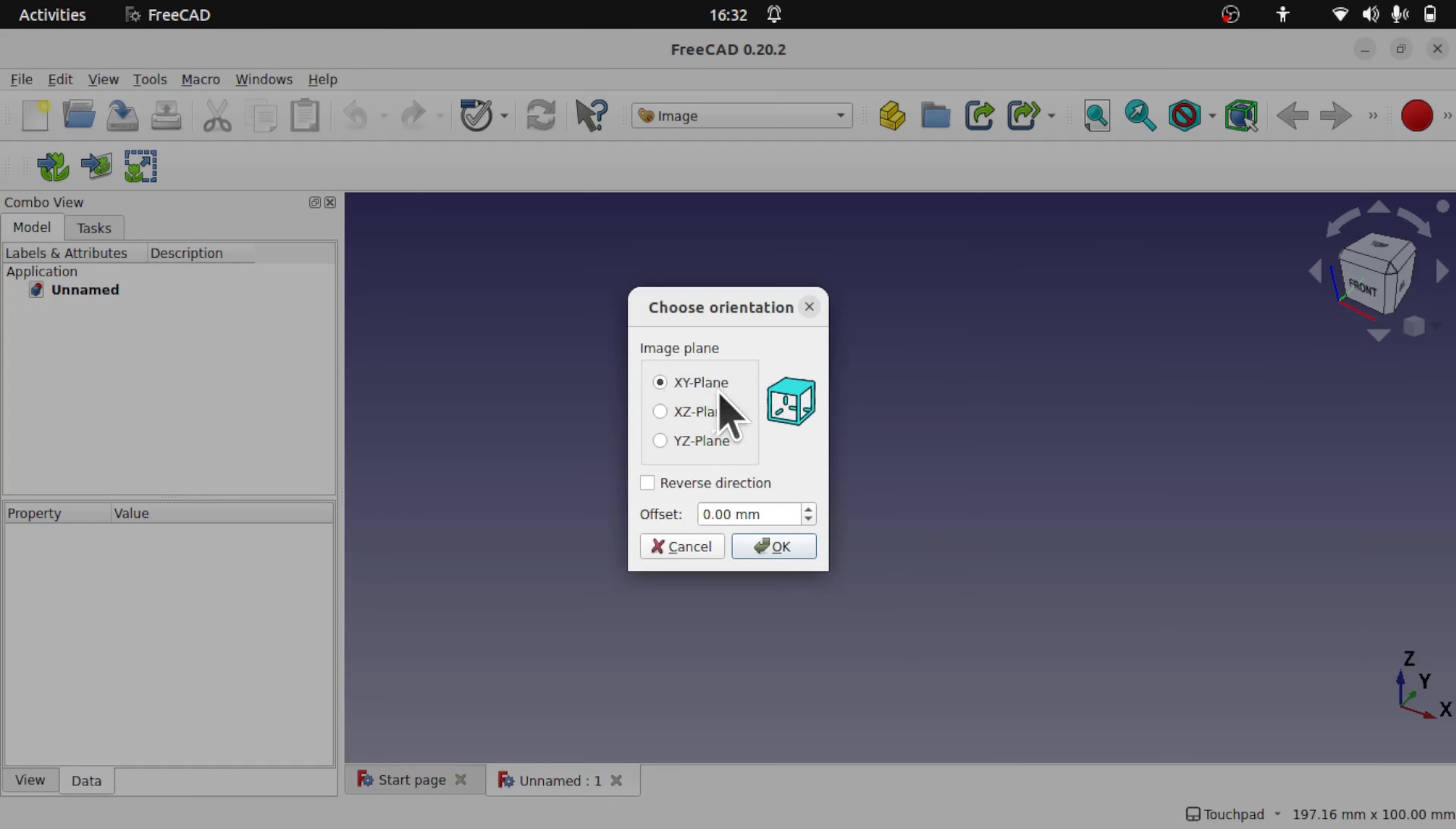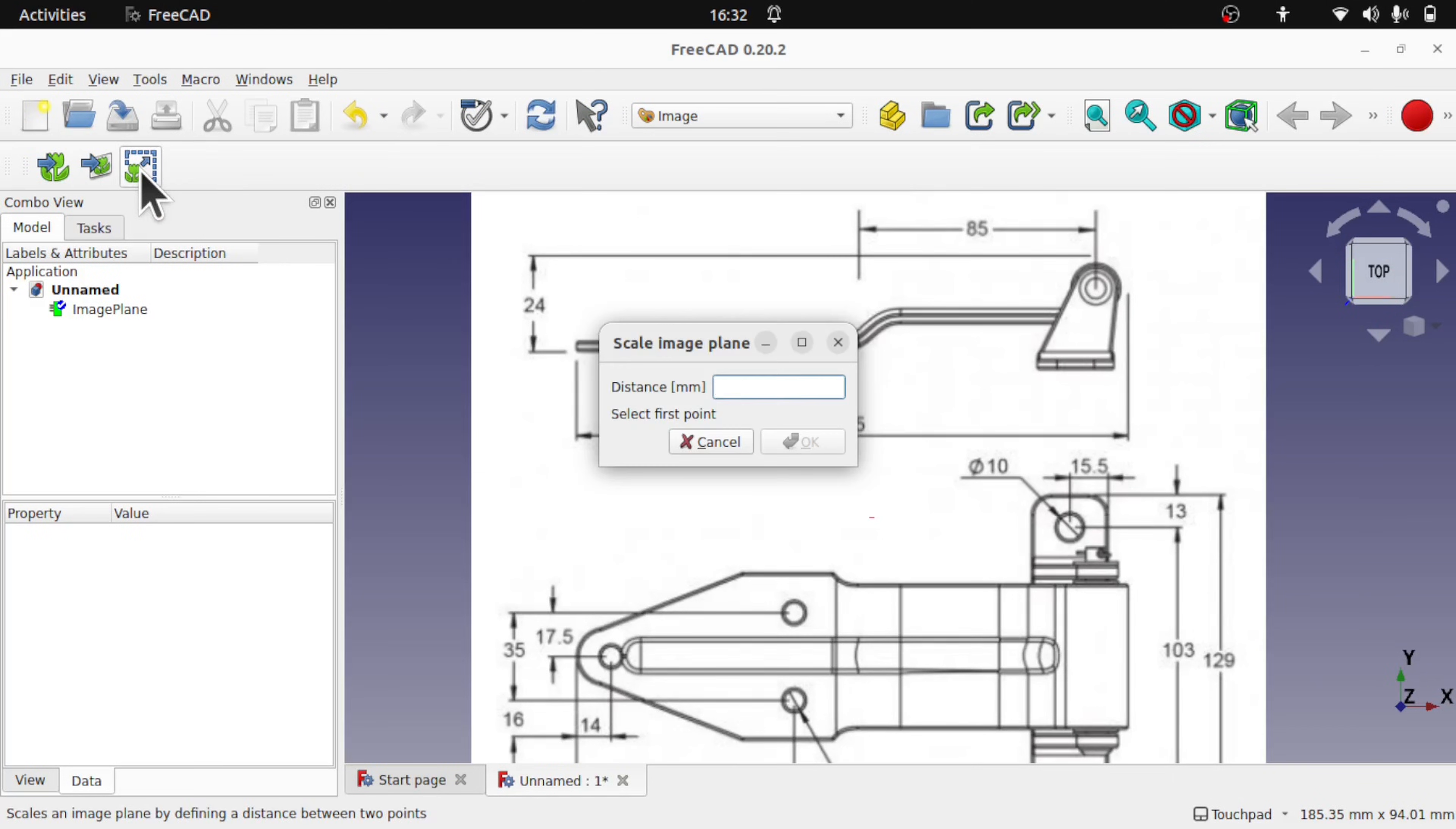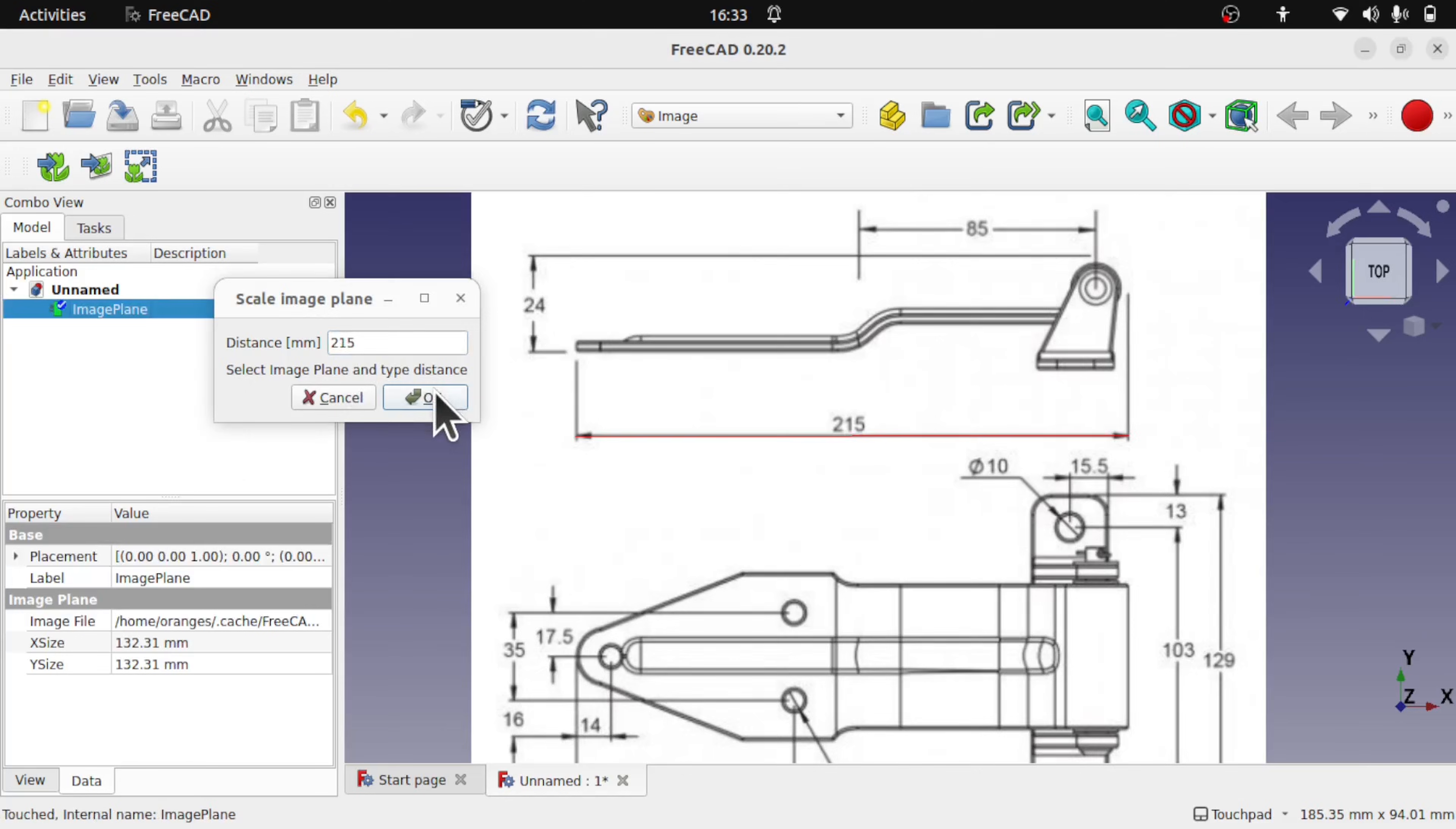So I'm just importing an image via the XY plane using the Image Workbench and we can scale this by using the scale tool. We select two points and we set the distance.